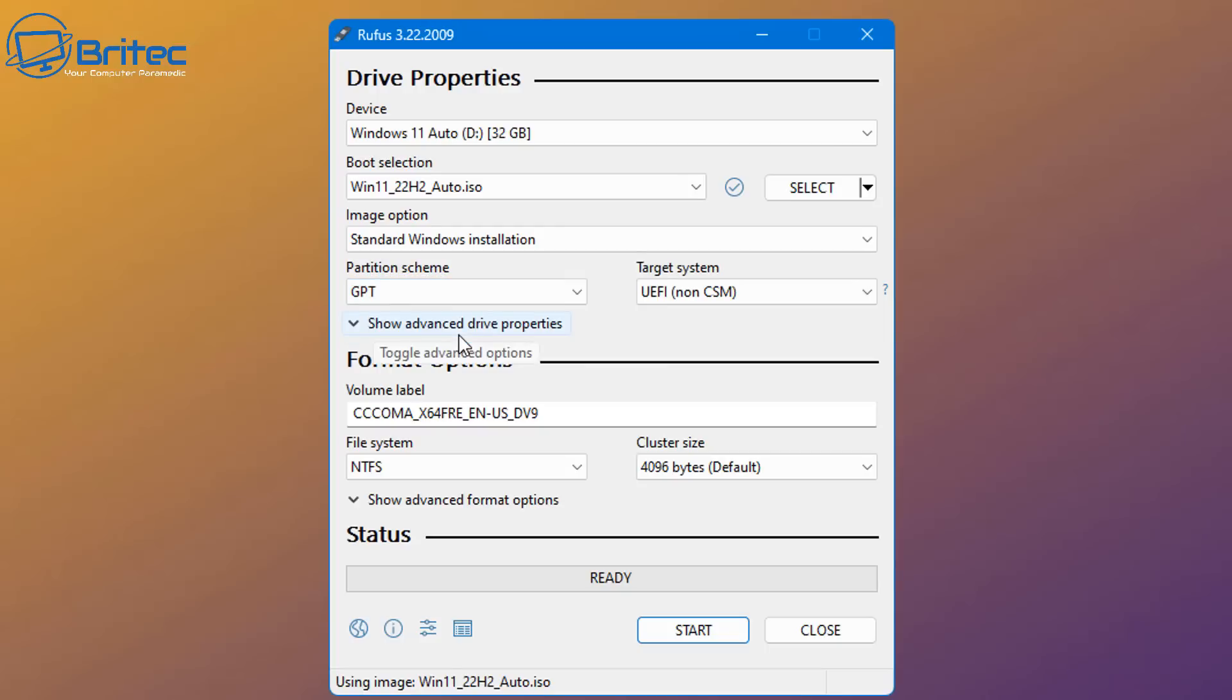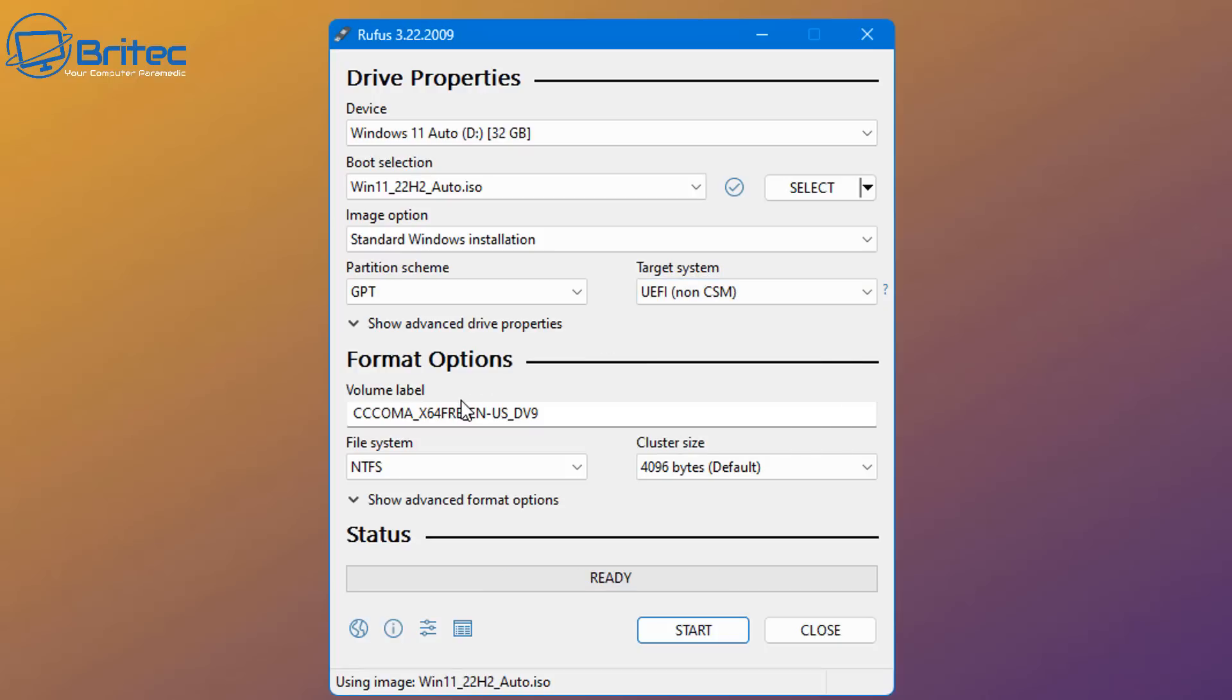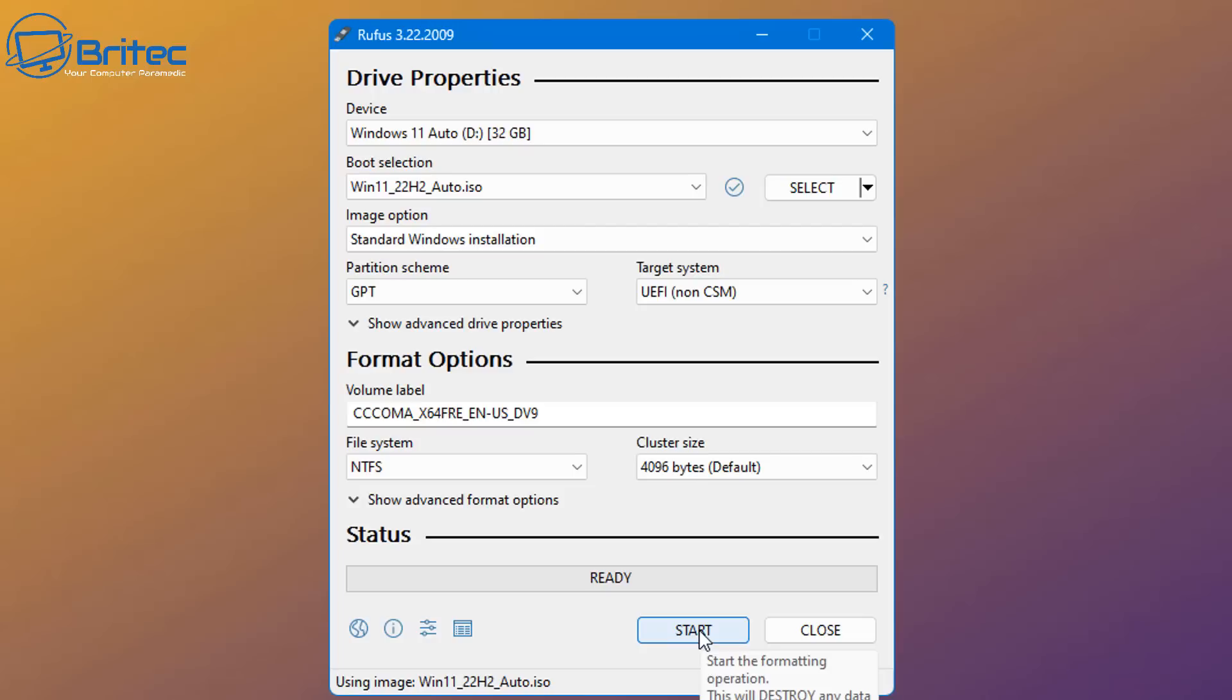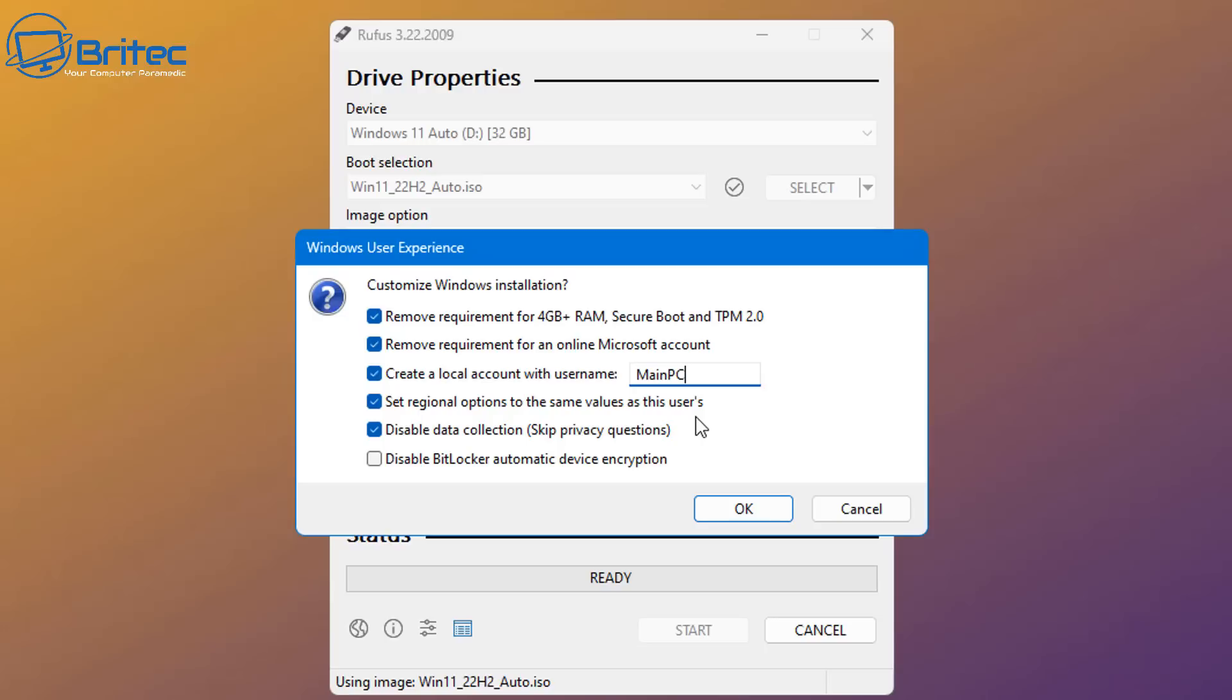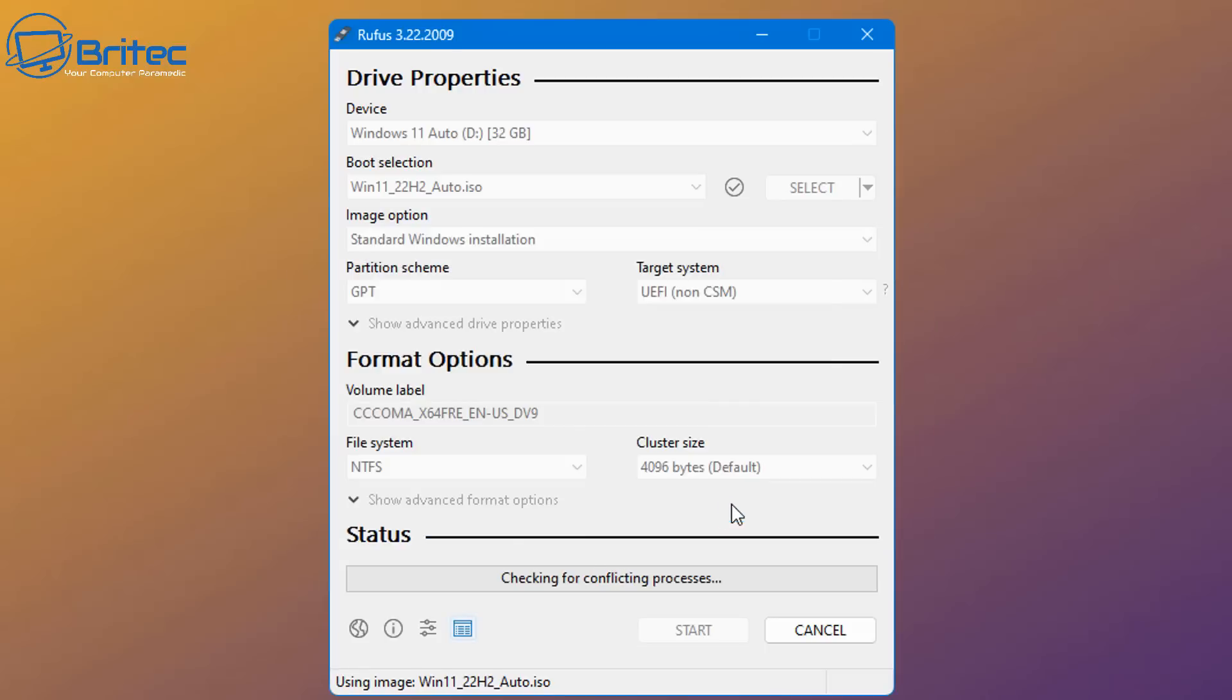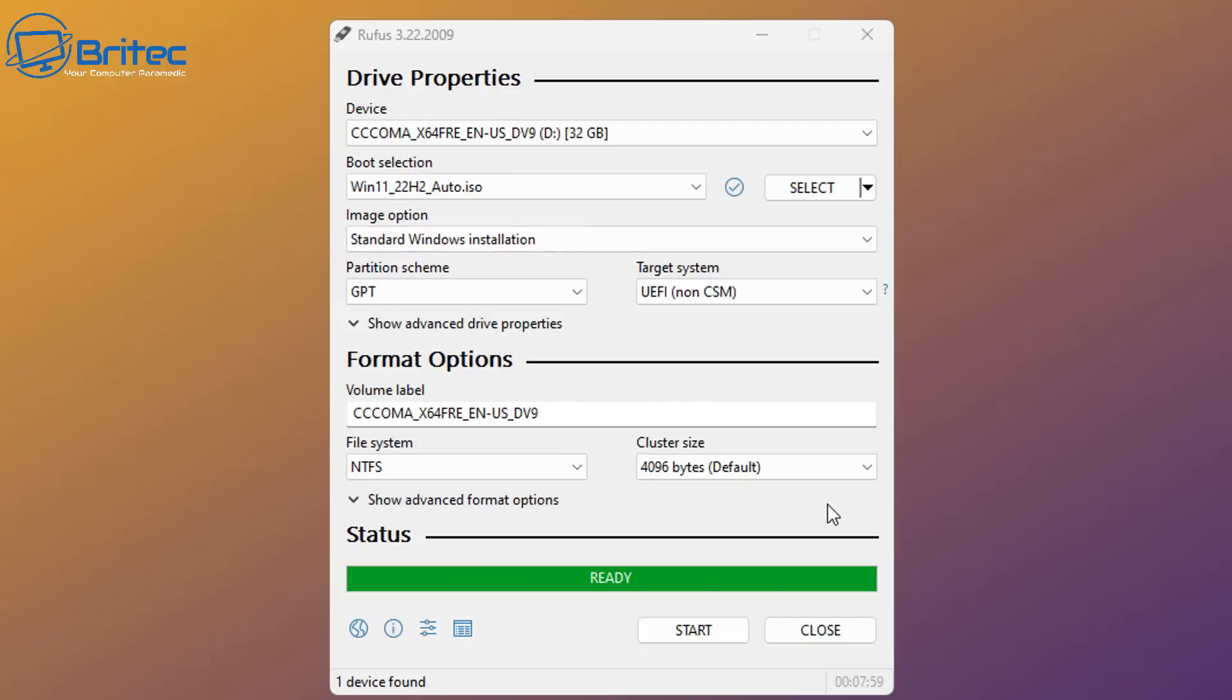You can give it a label name if you want to. I'm leaving all this as is. Click start, and this will then get for the next section where we can now choose some more settings. We can remove the requirements for online Microsoft account. You can also remove the requirement for 4 gigabyte plus RAM, Secure Boot, and TPM 2.0. So if you're on older systems, you could use this method on there if you wanted to as well. You can give it a computer name if you wanted to. We've already got that set up in our answer file, but I'll leave that as is, but you can change this to whatever you like here. And again, disable data collecting, skip privacy questions and options, and also disable the BitLocker automatic device encryption here. So we're going to disable that and click OK. And now it's going to format that USB flash drive, and I'll speed that process up, and then click close, and now we're ready to install it.